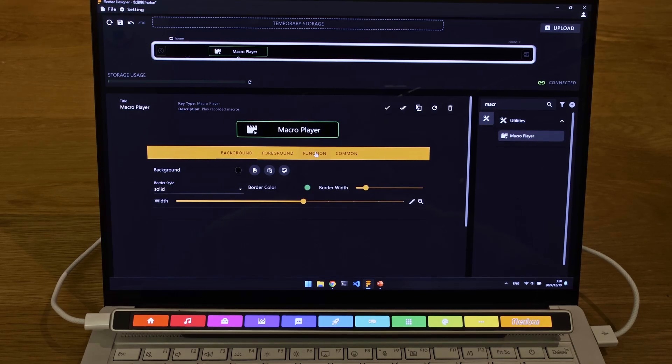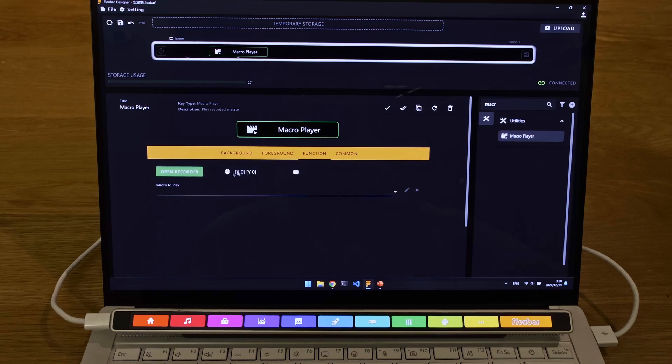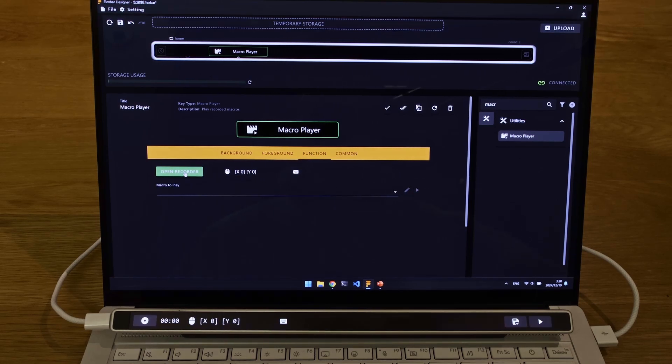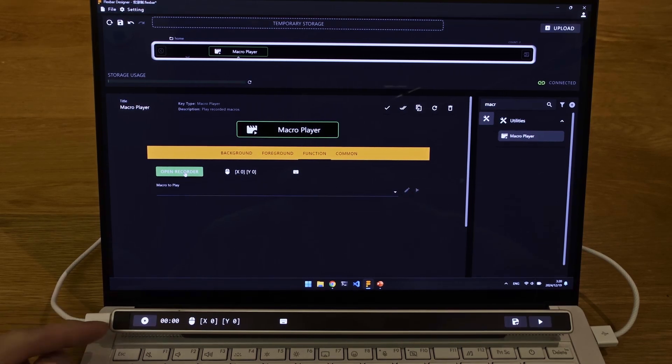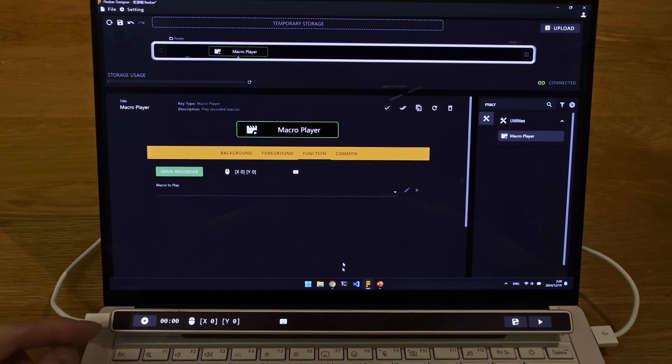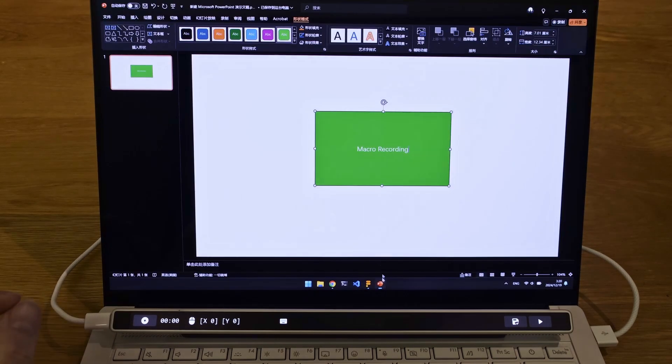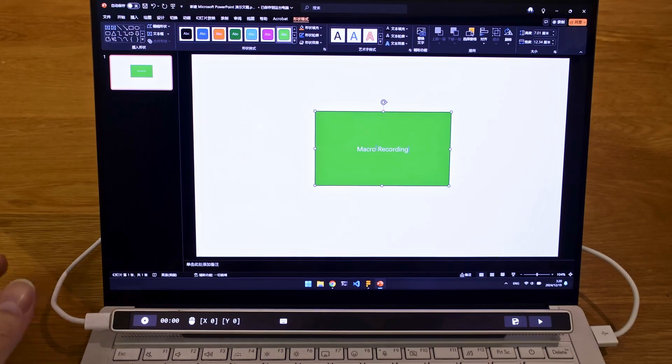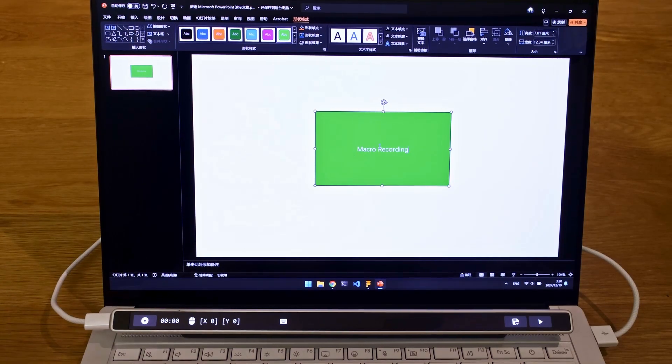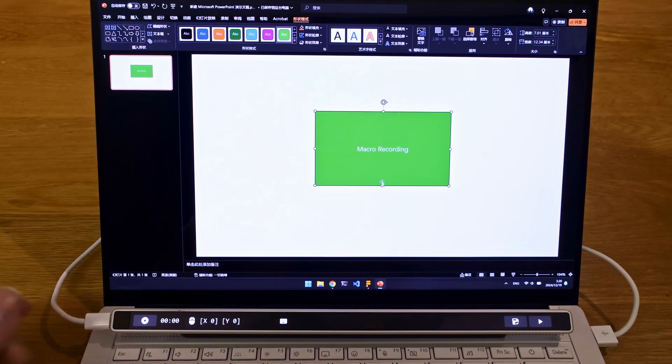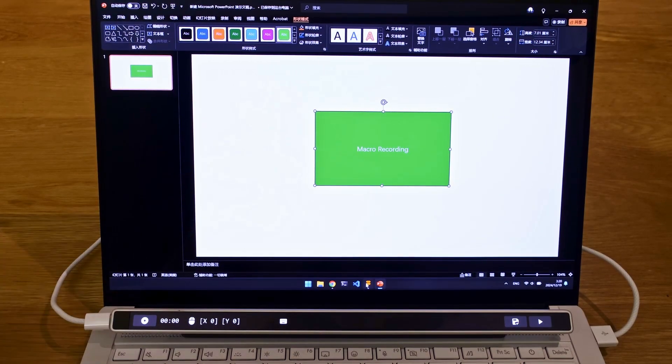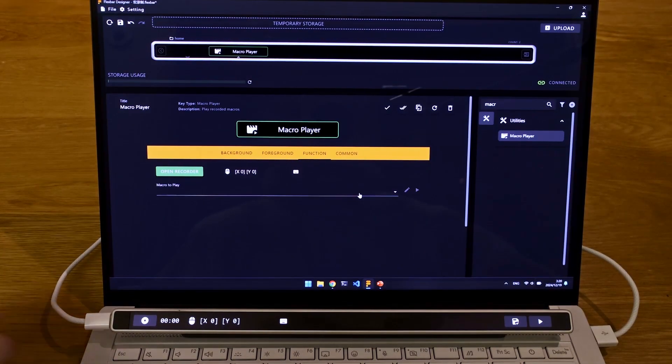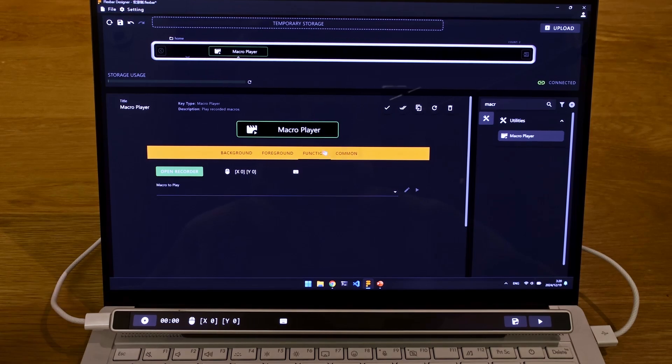So basically how this thing works is in the function tab, you have an open recorder key, and that brings up the recorder page on the Flexbar. This is because I would imagine that you will be recording a macro move on another piece of software, so you won't be able to access the Flexbar Designer at the meantime.